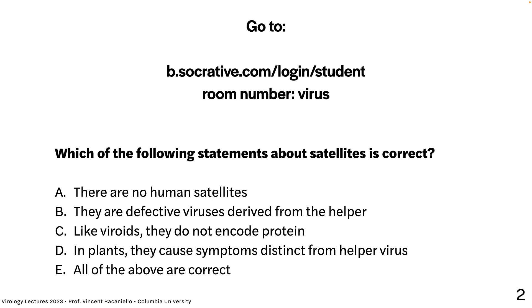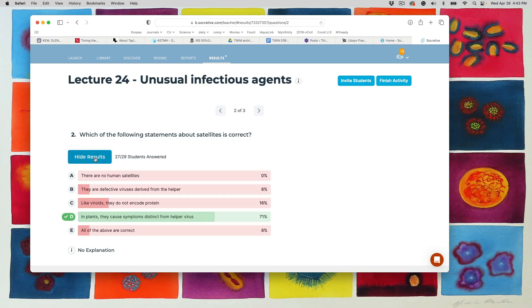Quiz: which of the following statements about satellites is correct? There are no human satellites; they are defective viruses derived from the helper; like viroids, they do not encode protein; in plants, they cause symptoms distinct from helper virus; all of the above. The answer is that in plants they cause symptoms distinct from the helper — that is correct. There are human satellites (delta is one). They're not defective viruses derived from the helper. And hepatitis delta, for example, encodes proteins, so 'like viroids they do not encode protein' is incorrect.